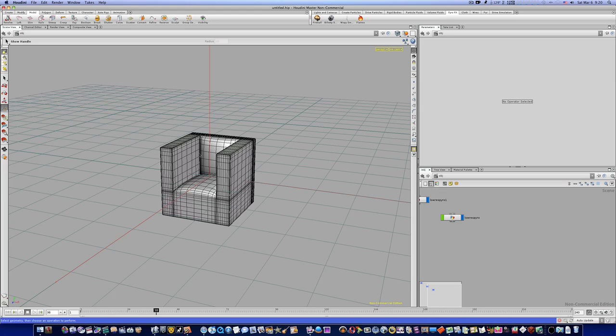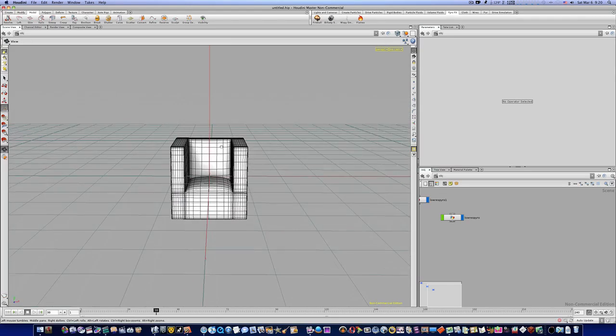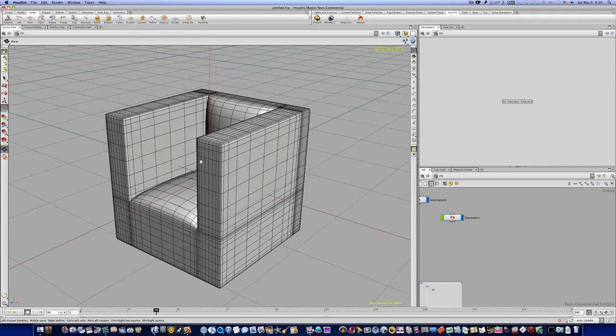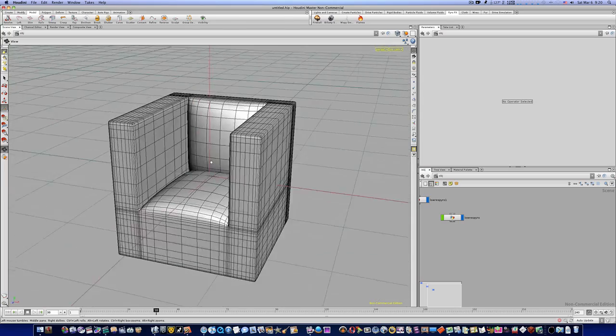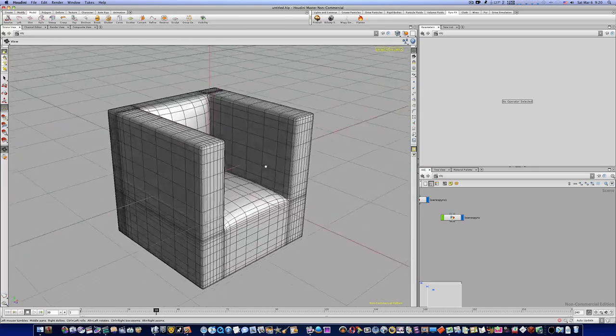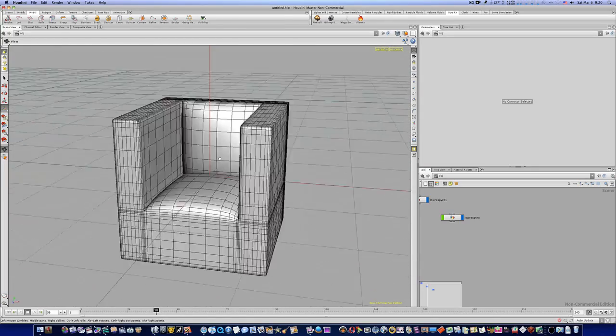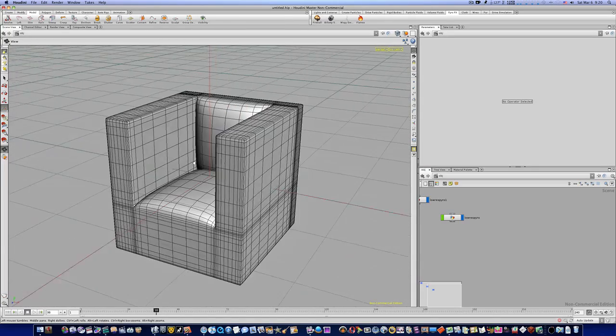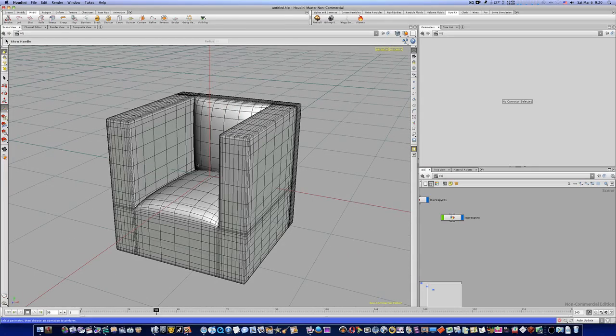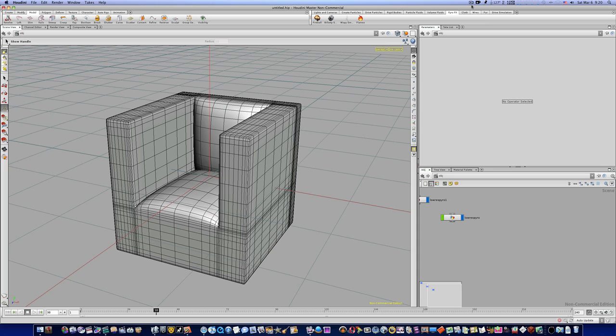There is our chair and I hope you've learned something. If you all want, we can model some more stuff inside Houdini. Thanks for watching guys — happy modeling.